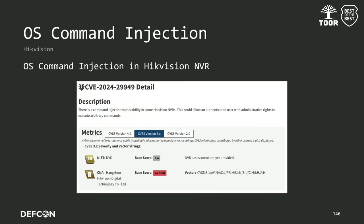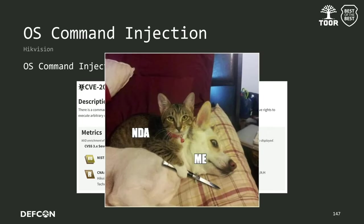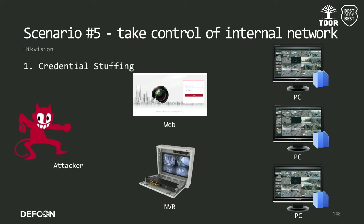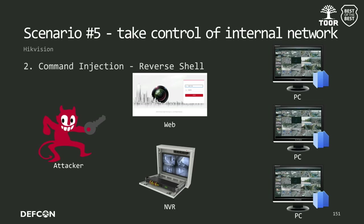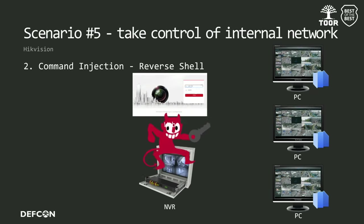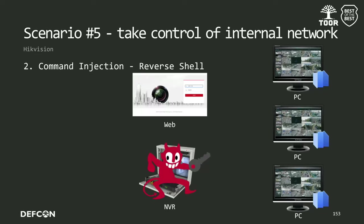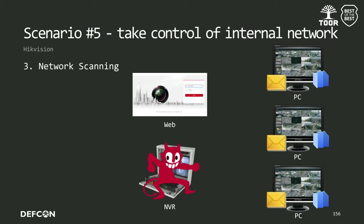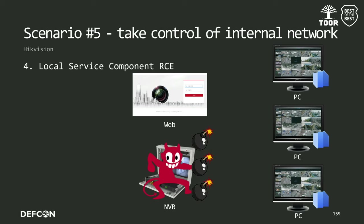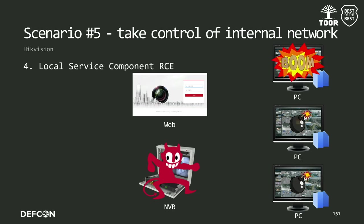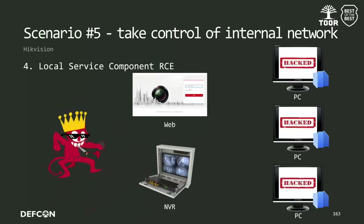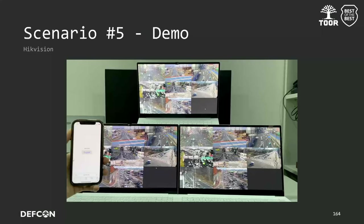The next vulnerability is OS command injection, which allows a user with admin privileges to execute arbitrary commands. We create a scenario to take control of the internal network using these two vulnerabilities. First, we obtain admin privileges through credential stuffing. Next, we open a reverse shell through command injection to enter the NVR. Then, we perform network scanning to find Windows computers using the application named Local Service Component. Finally, by exploiting the plugin RCE, we could take control of Windows and perform malicious activities. Here is the demo.